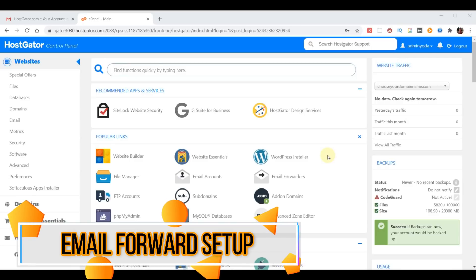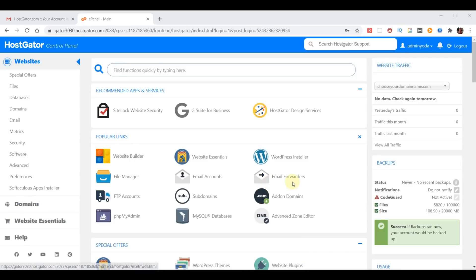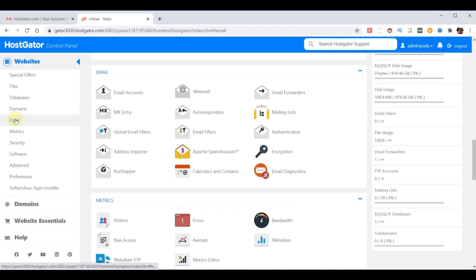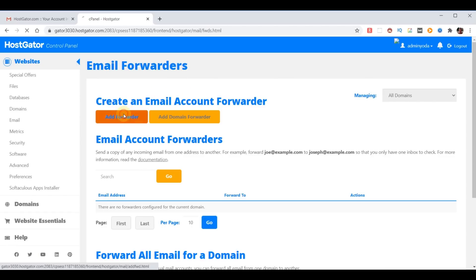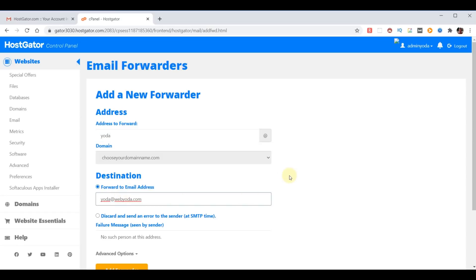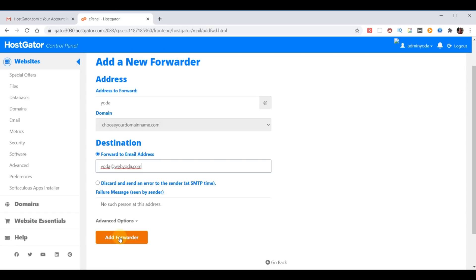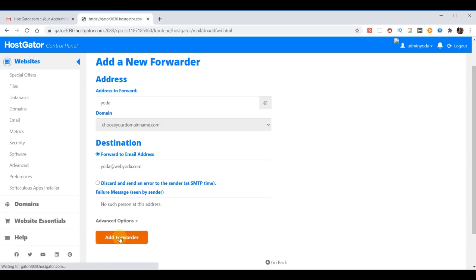As promised, I want to quickly show you how to make an email forward. Under popular links you can find email forwards here. If for some reason it doesn't show up under popular links, you can click on email on the left. Now we're ready to set up our email forward. We're going to choose add forwarder and we're going to put, in this case, I'm going to put Yoda. There's my domain name. And where do I want it forward to? I want it to forward to, in my case, Yoda@webyoda.com. And now any email sent to yoda@chooseyourdomainname.com will be sent to my email address.